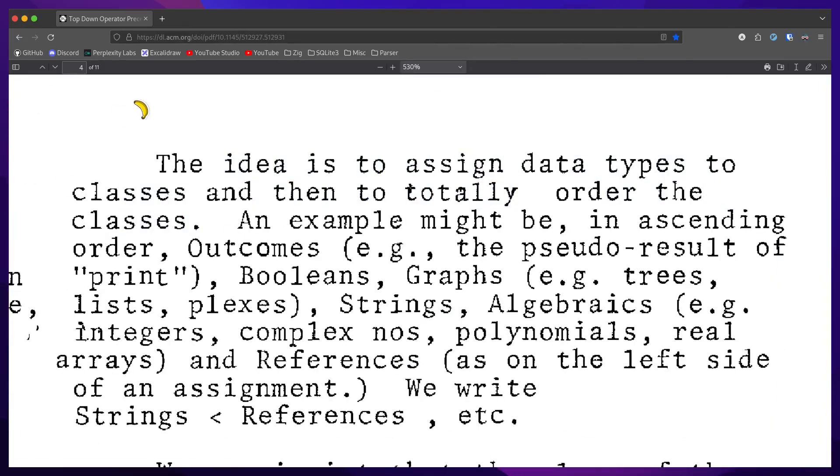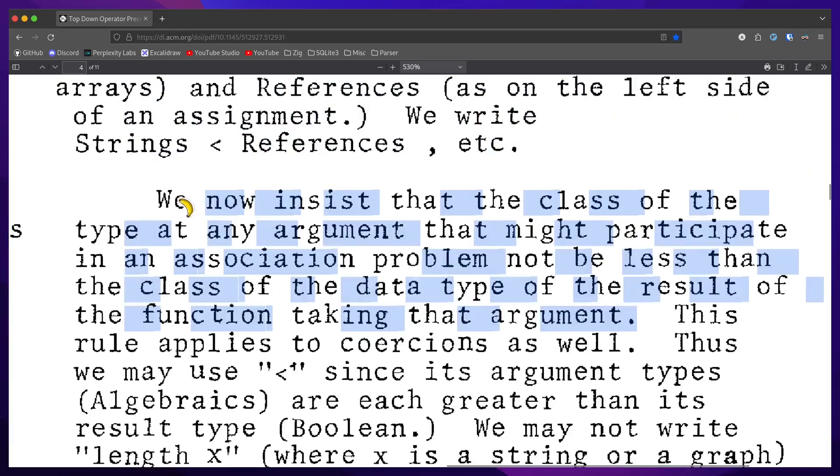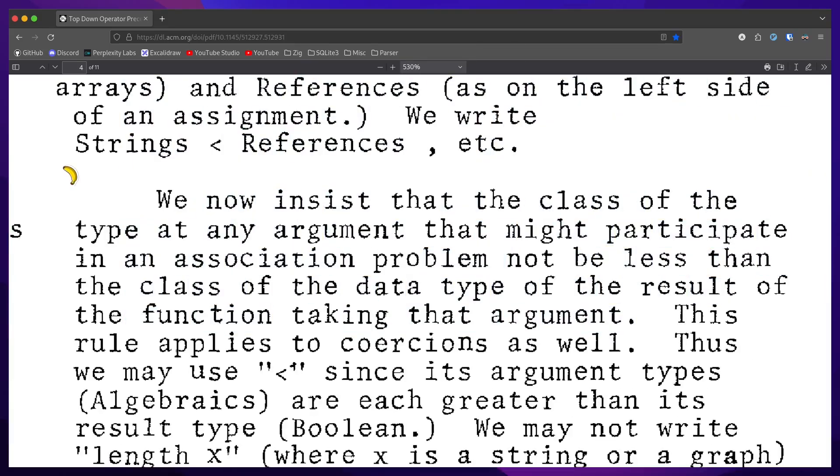The idea is to assign data types to classes and then totally order the classes. We now insist that the class of the type at any argument that might participate in an association problem not be less than the class of the data type of the result of the function taking that argument.